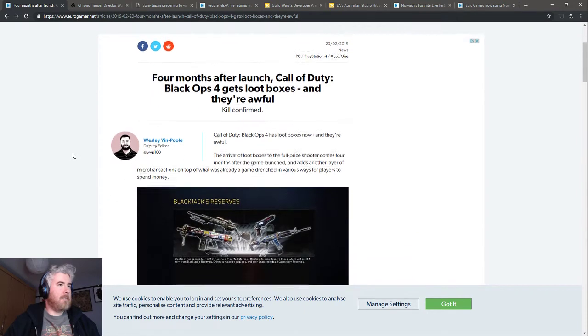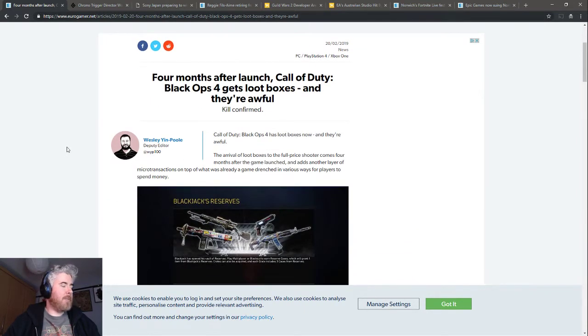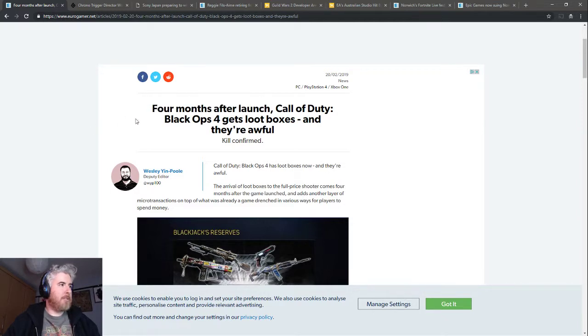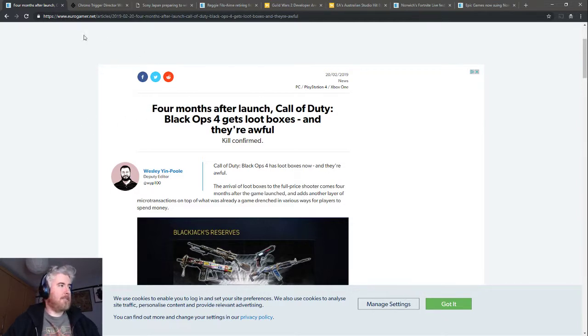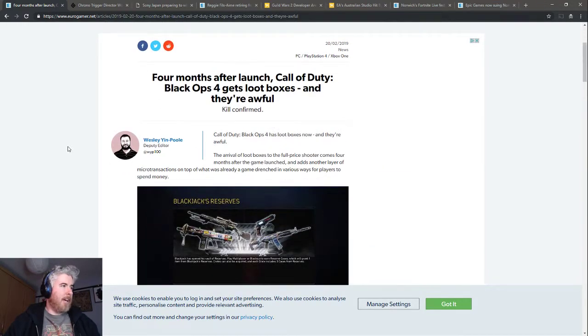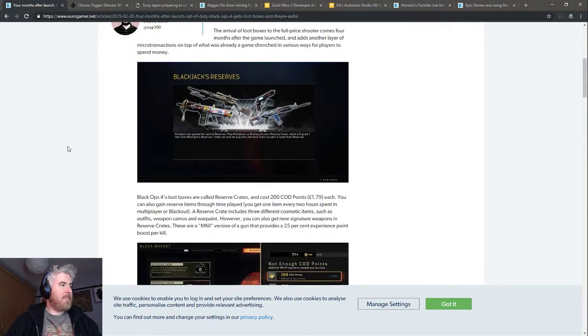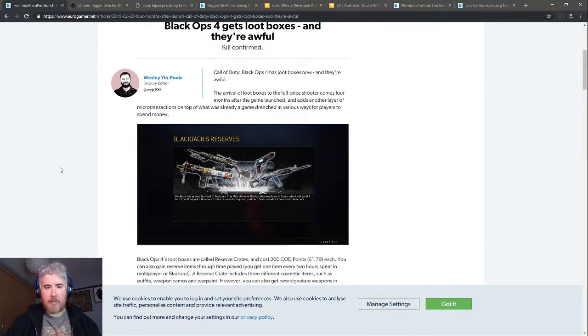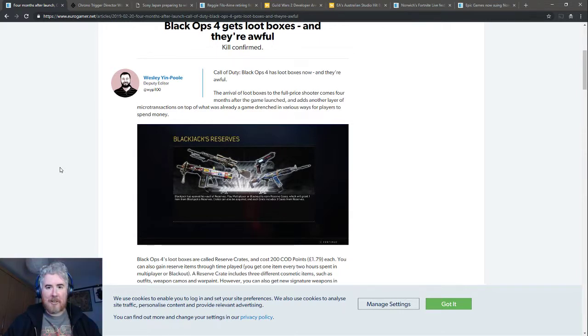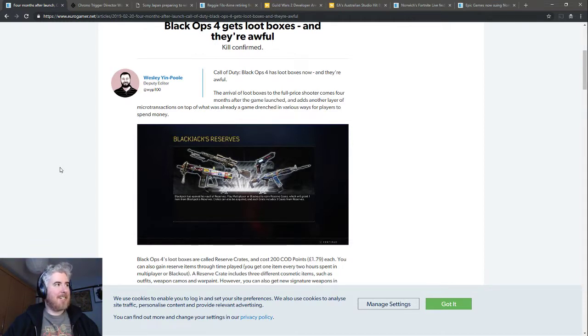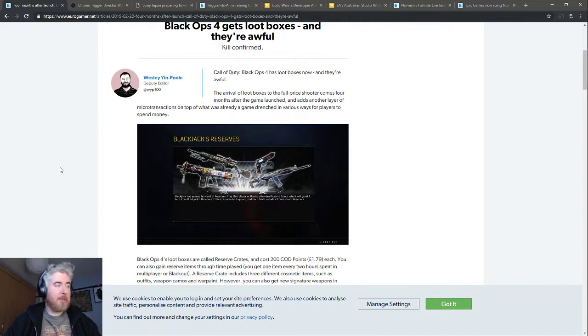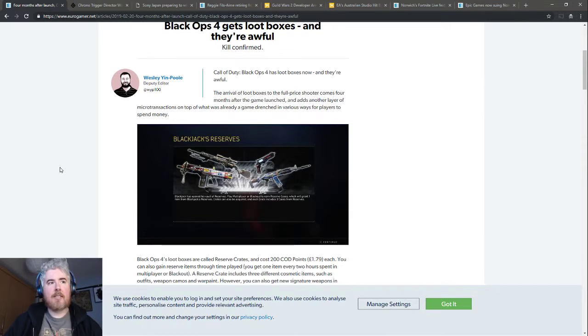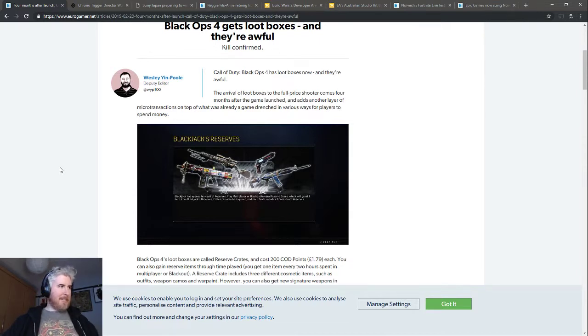Some more game updates, but all still shitty stuff because Activision is back in the news. Four months after launch, Call of Duty Black Ops 4 gets loot boxes, and according to Eurogamer they're awful. Black Ops 4 gets loot boxes well after the time where it would have been news coming up to its launch window.